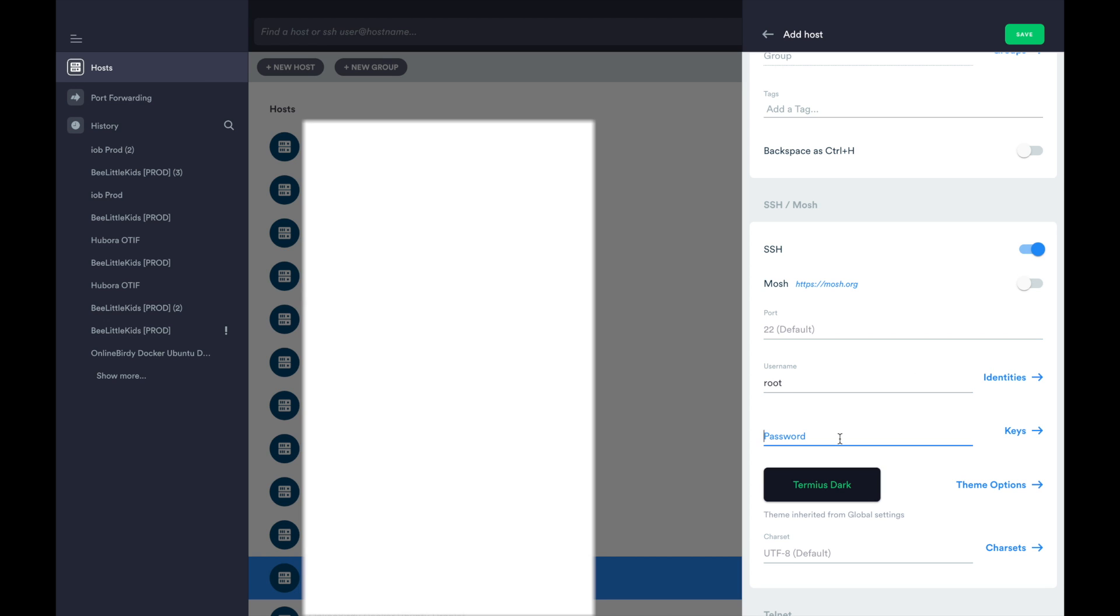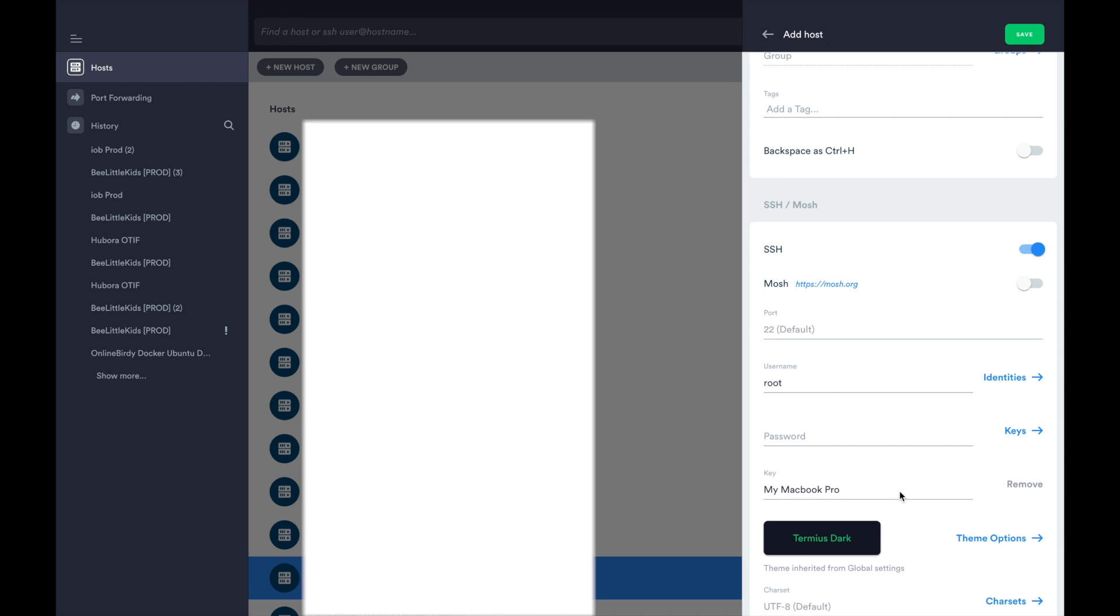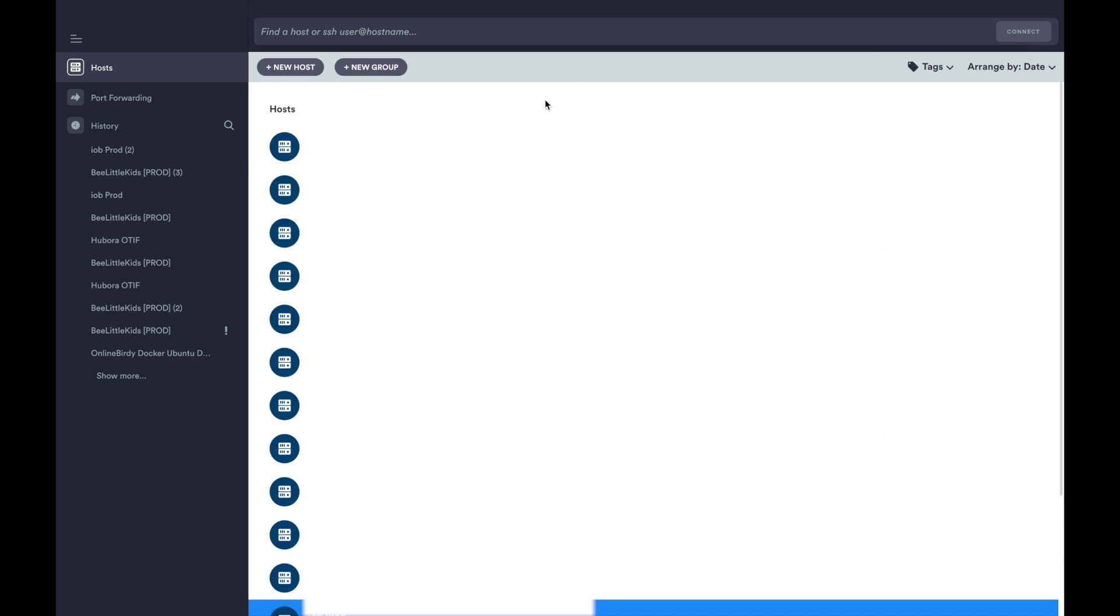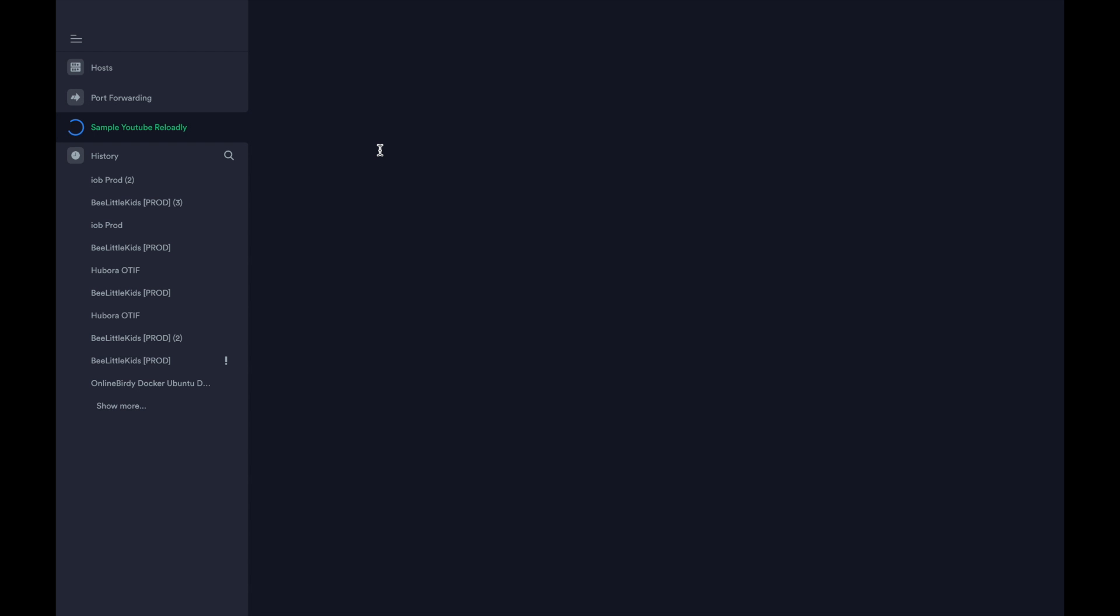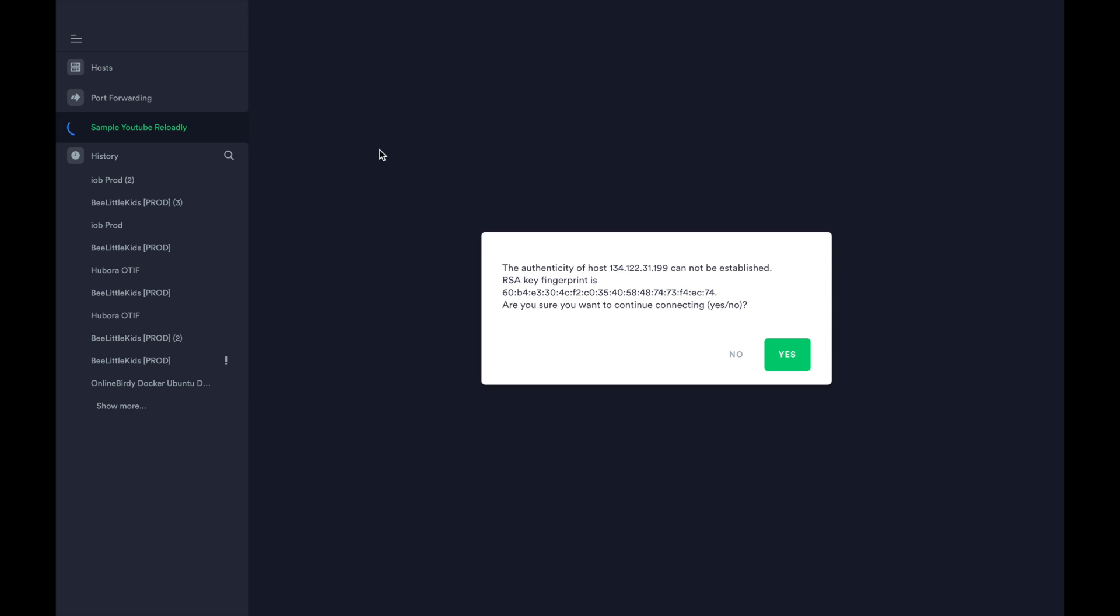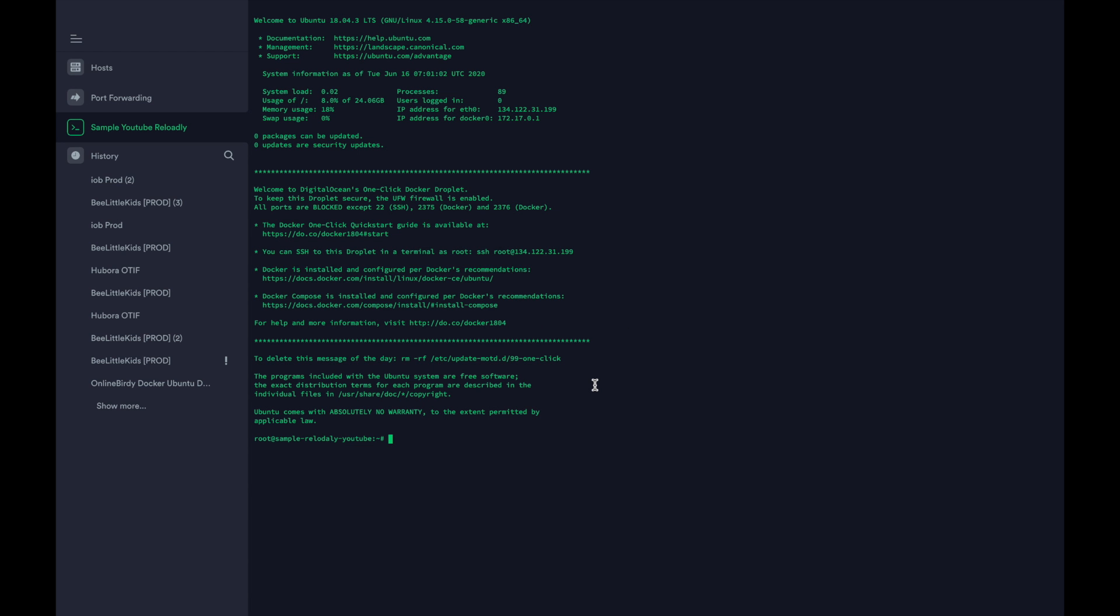The username is going to be root. If you set the password for the machine you can either enter the password here, but as I've set the SSH key, I'll just add that here and save it and we'll just connect to it. Click yes.